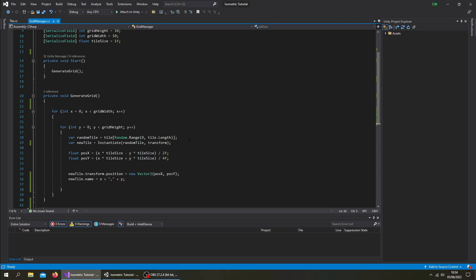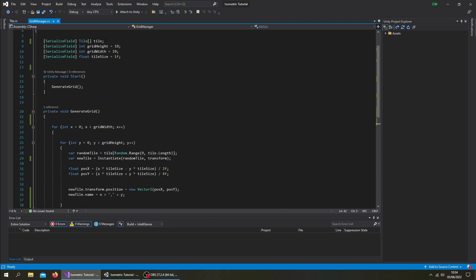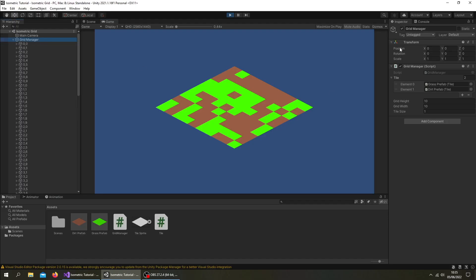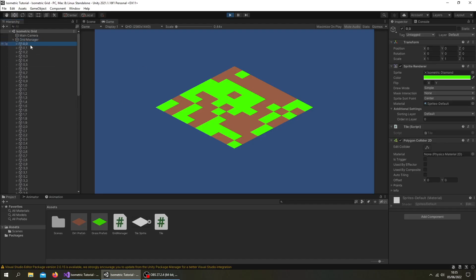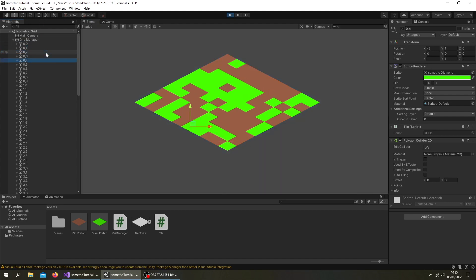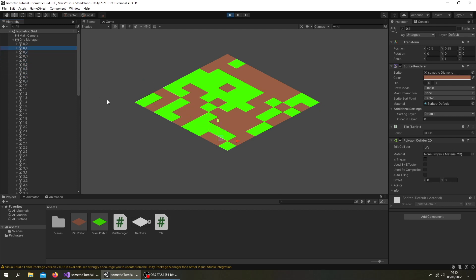I've made a couple of tweaks since that other video. I was instantiating things straight as a game object, so I've changed that to tile, and I've switched the signs here so the grid aligns with X and Y going up. You can see when instantiating the objects, I'm giving them names — the XY position in the grid. So if we go up, the Y value increases, and if we go across, the X is increasing.